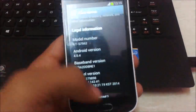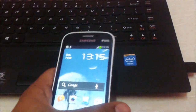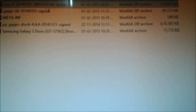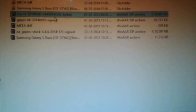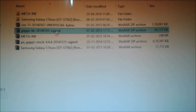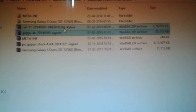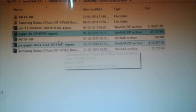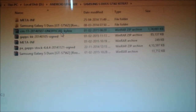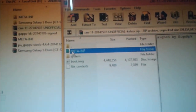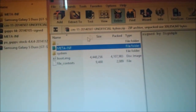Now follow me. You need to copy these files: CyanogenMod 11 ROM and GApps. You need to copy these files from your computer via USB cable. After that, open the CyanogenMod 11 ROM file and delete the META-INF folder.